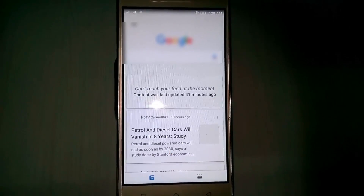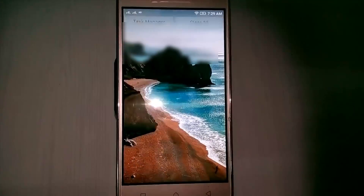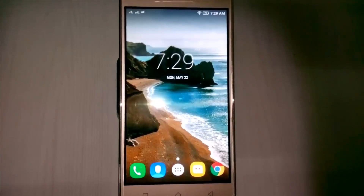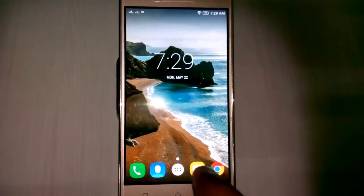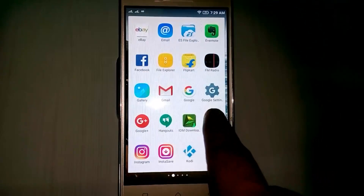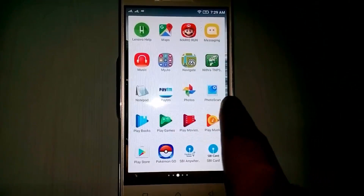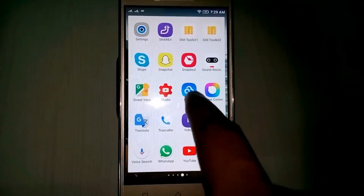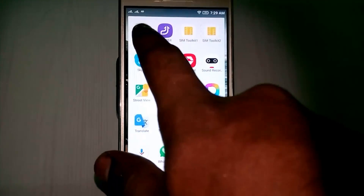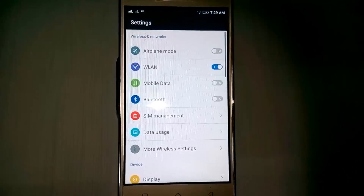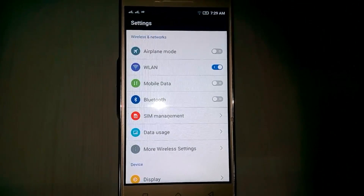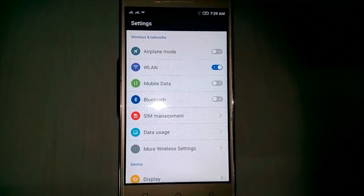First of all, close your Google app. Now go to your settings, then go to apps management.